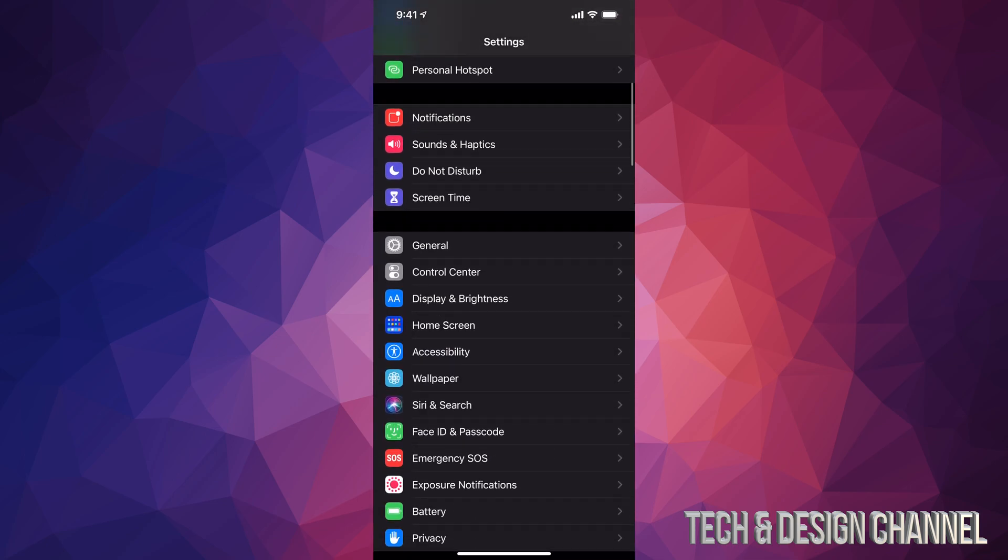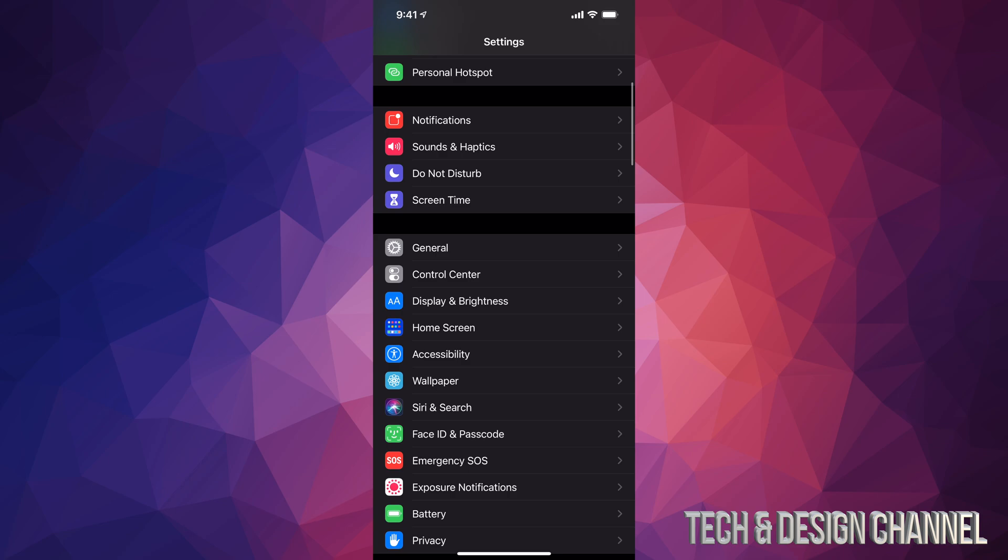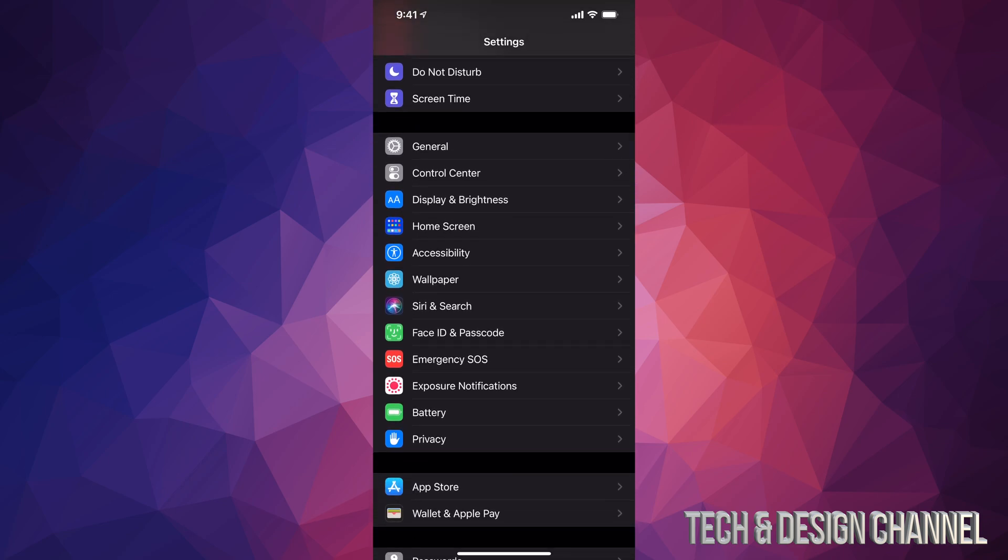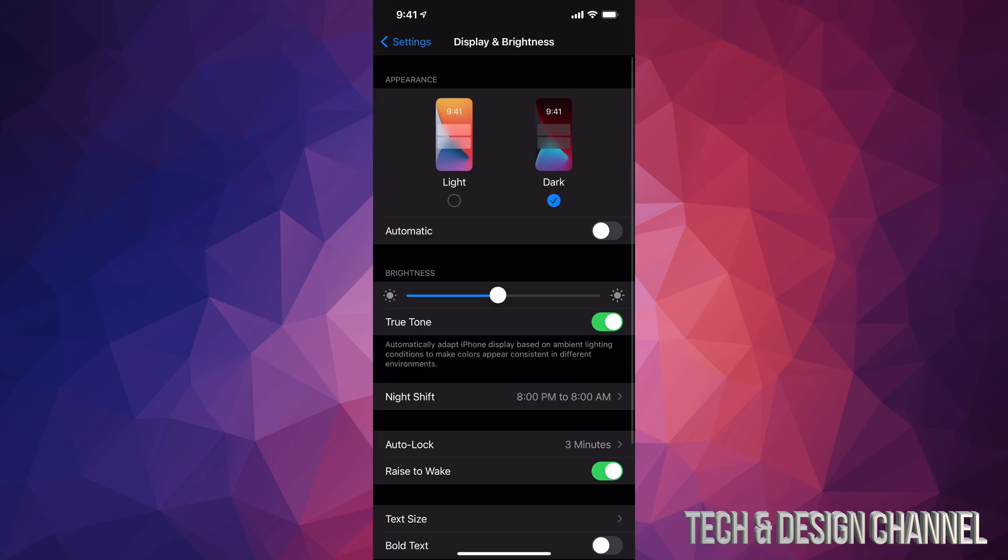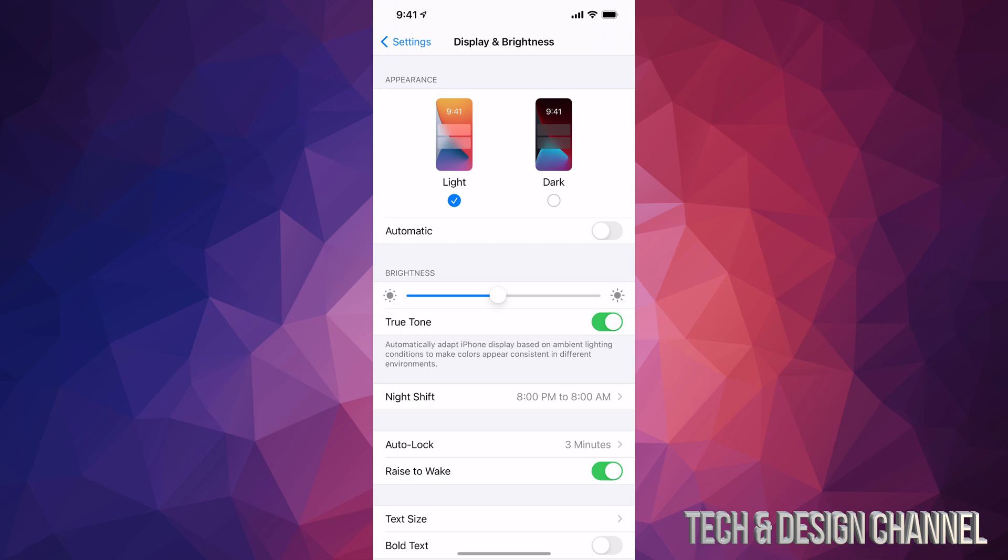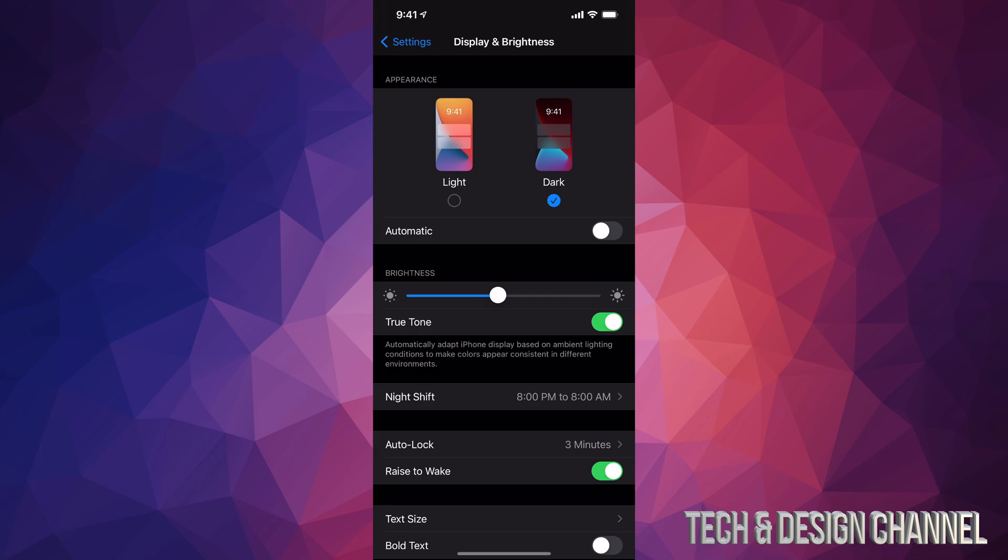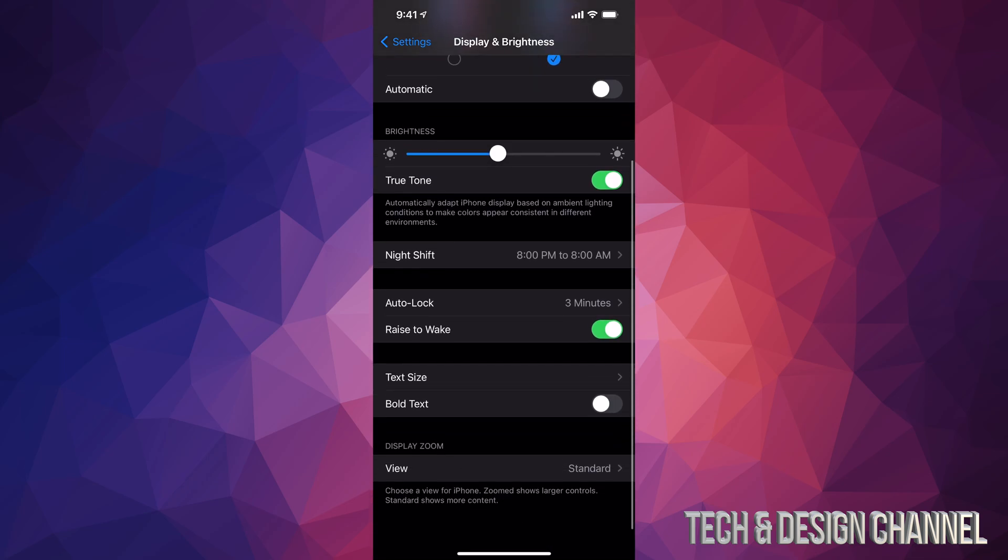scroll down until you see Display. So here it is, Display and Brightness, just gonna tap on it. From here I already have it set up in dark mode, however some of you may have it right now in light. So my second option will be to click right there, dark mode, and everything will turn like so.